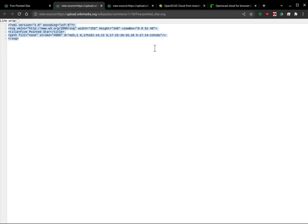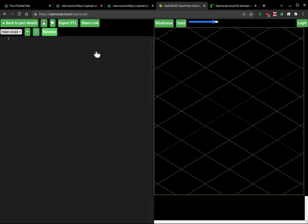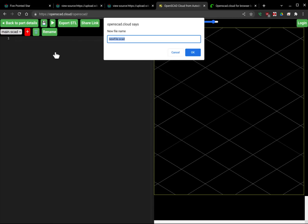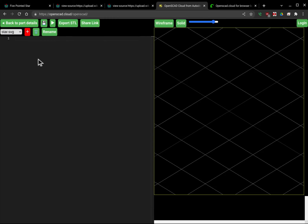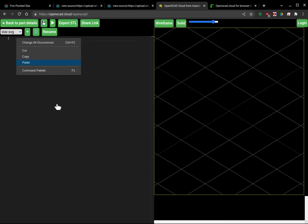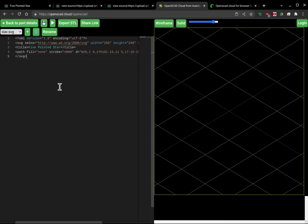That's the source code for the SVG, and I'm going to come over here and hit plus and I'm going to call this star.svg. So now we have this star.svg file and I'm going to paste in my SVG code.